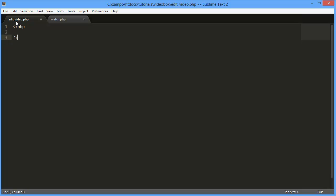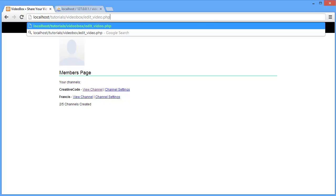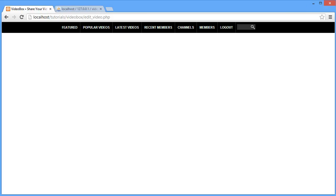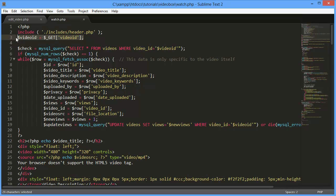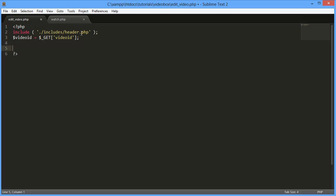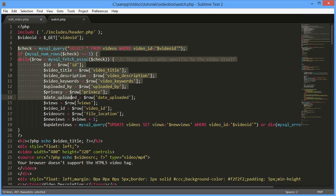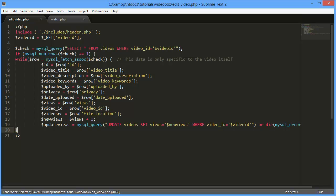I'm going to paste in that include function for the header file, and if we come over to our edit video page now, we have a blank page but with our header file added in. Let's go back into our file. To save rewriting everything, I'm going to copy some things over — for example, the video ID which we'll use to uniquely identify which video we want to edit. We can also copy code from the watch page that selects all videos from the videos table where the video ID matches the one passed in the URL.